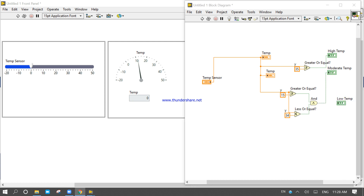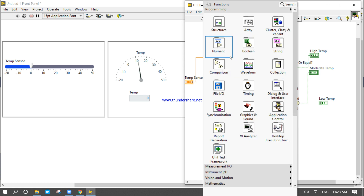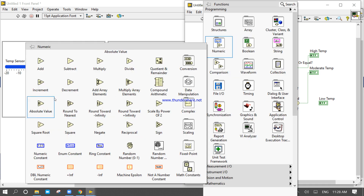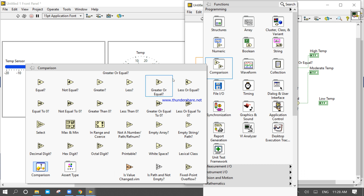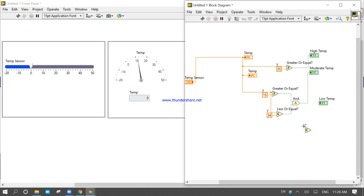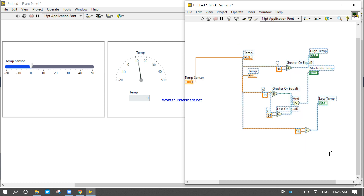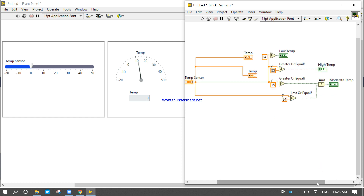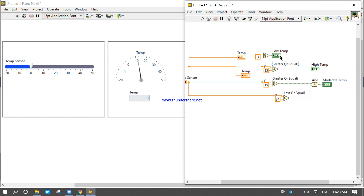Now let's discuss the low temperatures. If the temperature will be less than 14 degrees, it is a low temperature. To arrange everything, I will press Ctrl+A and Ctrl+U. Now you can see the low temperature, high temperature and others are arranged and looking good.